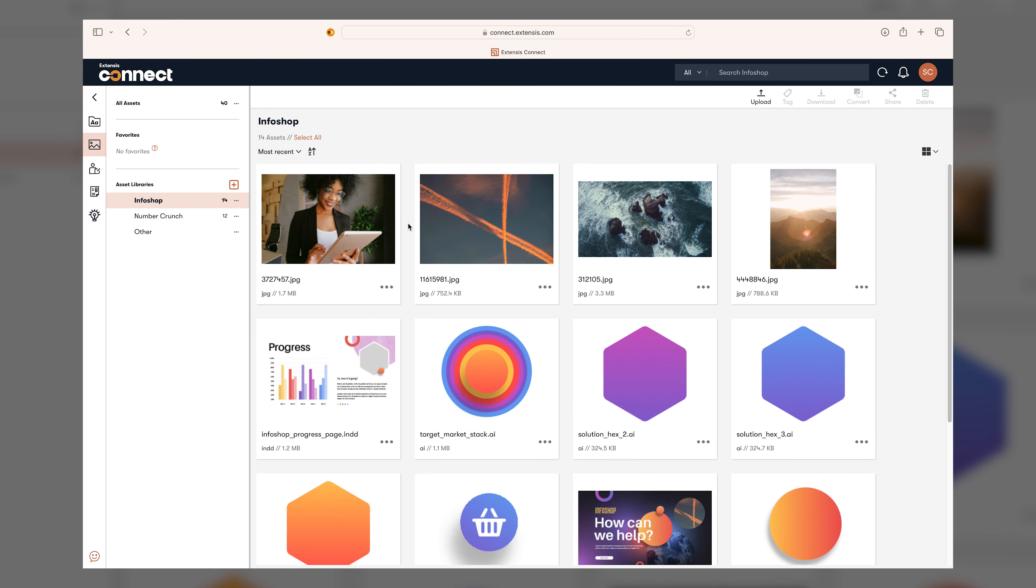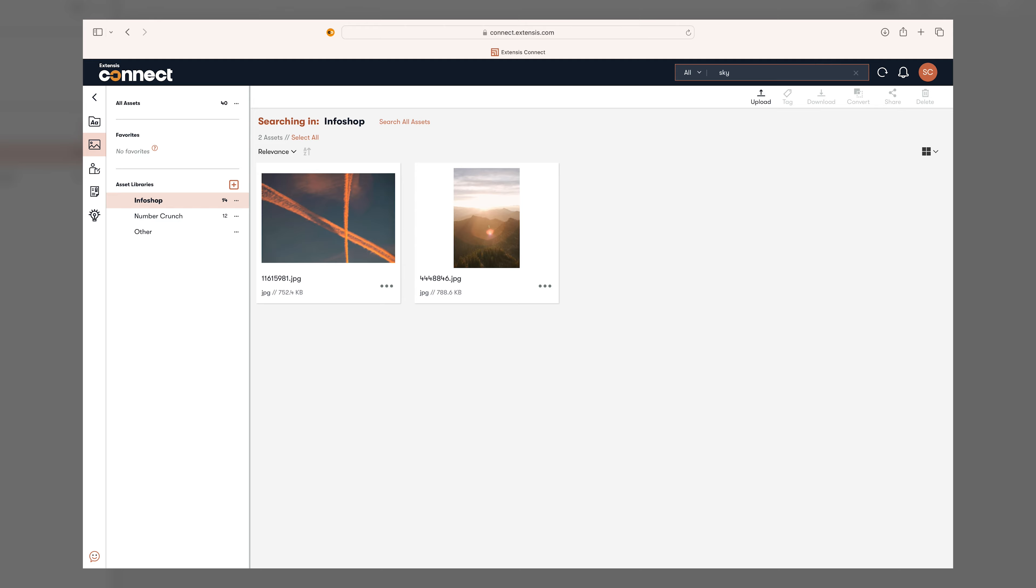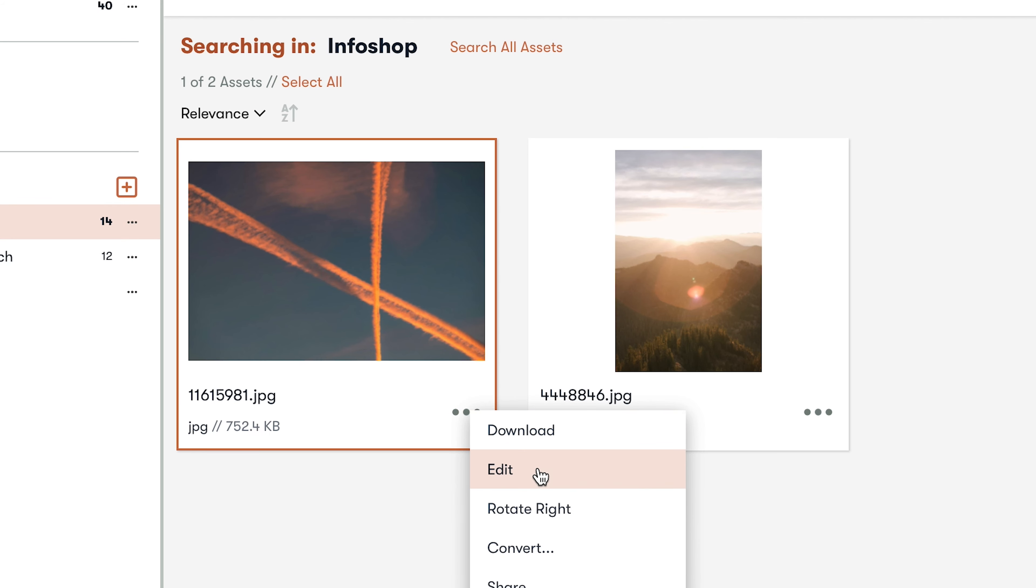And searching is made quick and easy by providing results not just based on text, but intelligent auto-tagging that returns matching visual content too.